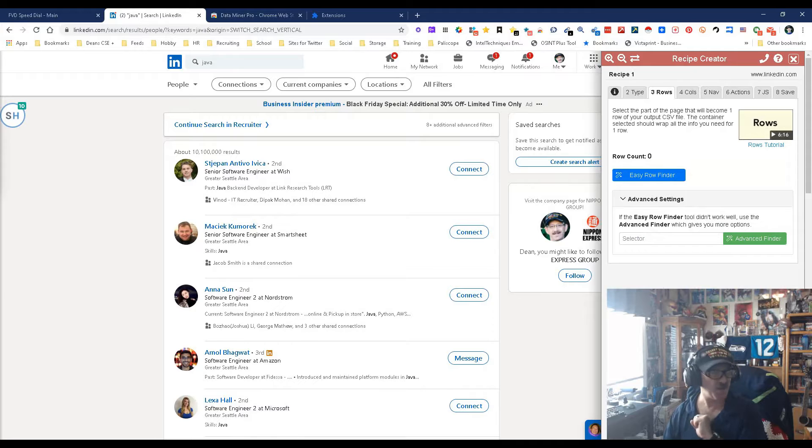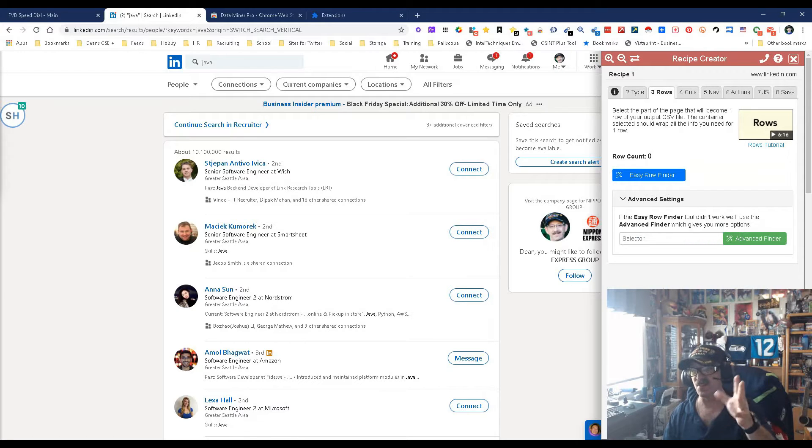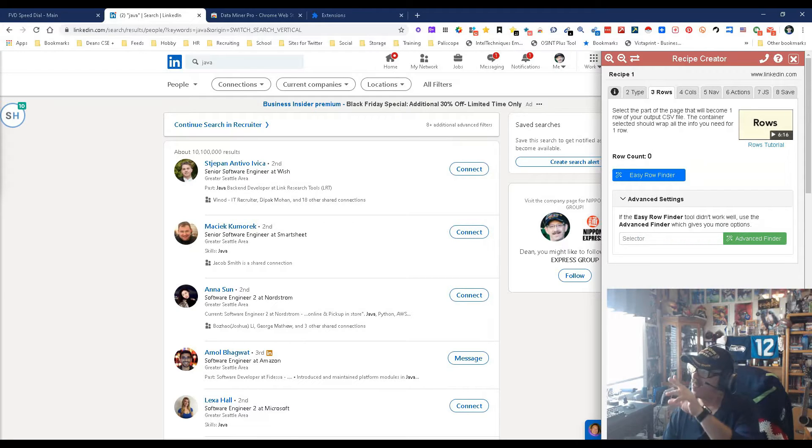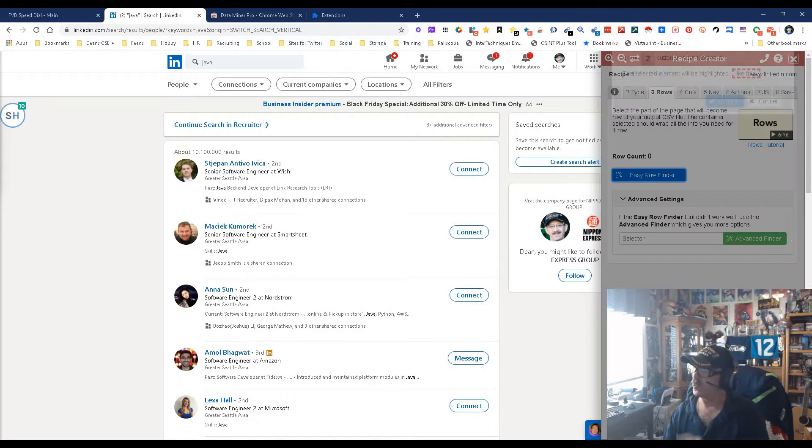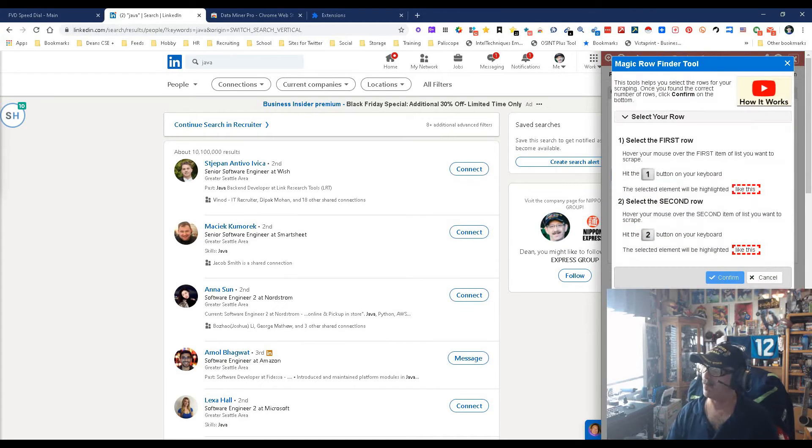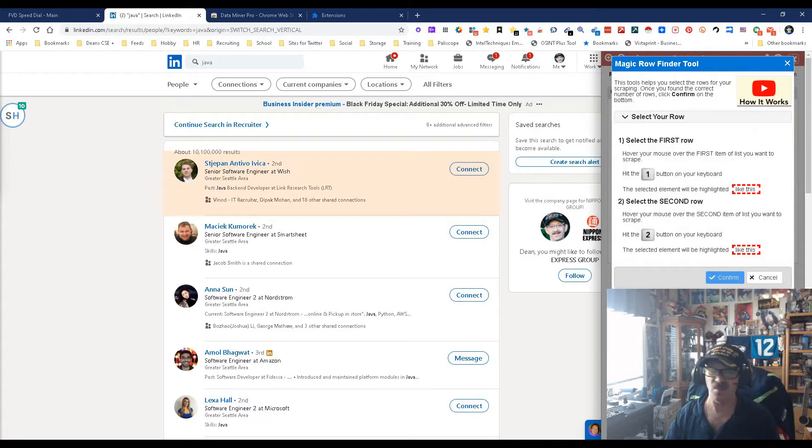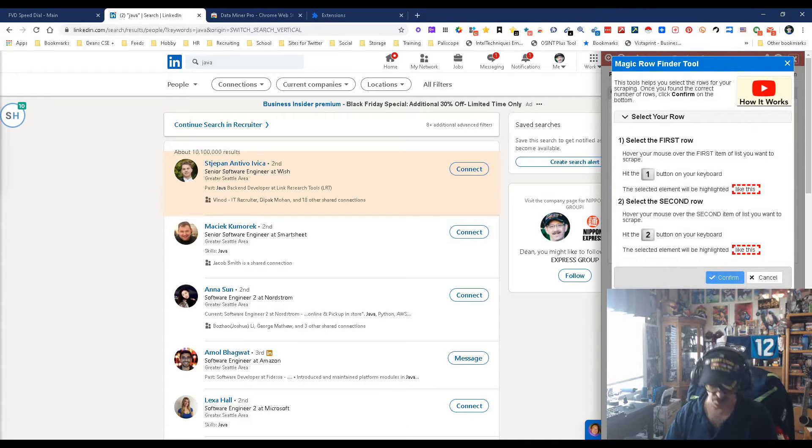And this is the fun part, this is the new part, this is just so simple a caveman can do it. Easy Row Finder. Now watch, we're gonna pop that bad boy and we're gonna pick a row. This is basically the section where the data is.